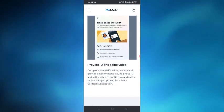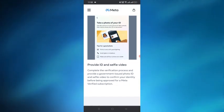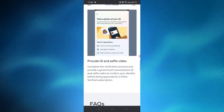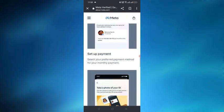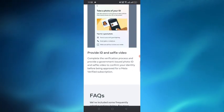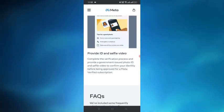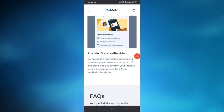You need to provide the ID and selfie videos to complete the verification process. After doing all of this, you can get Meta Verified in Australia.